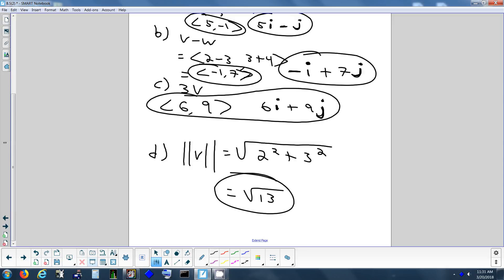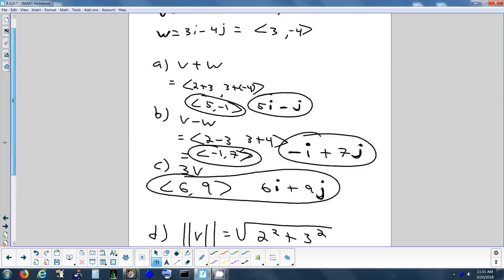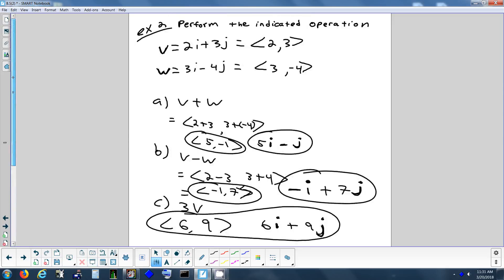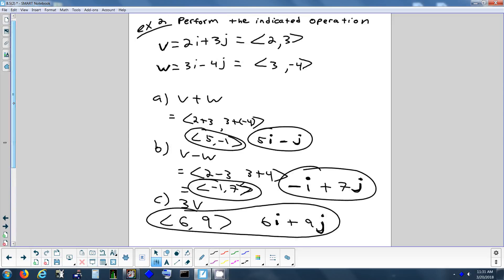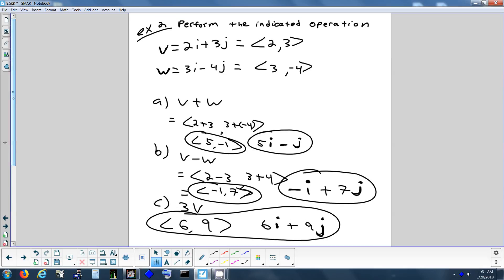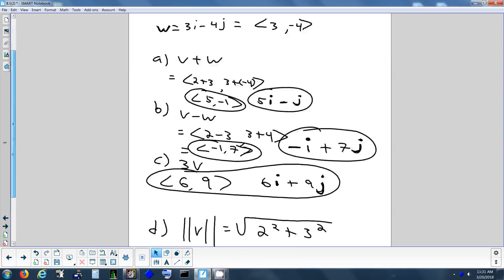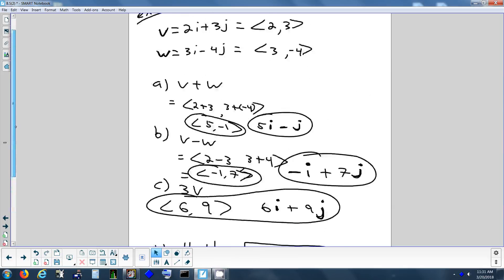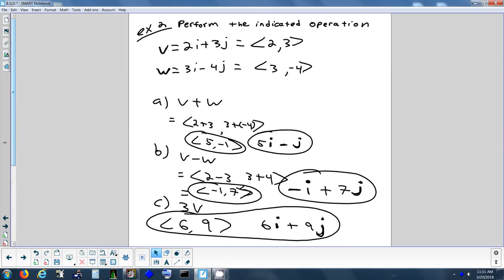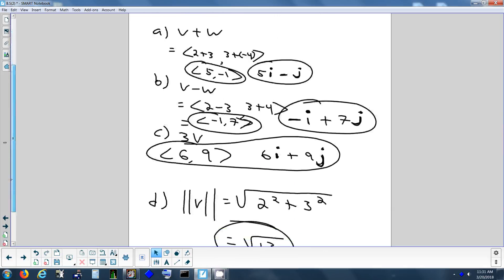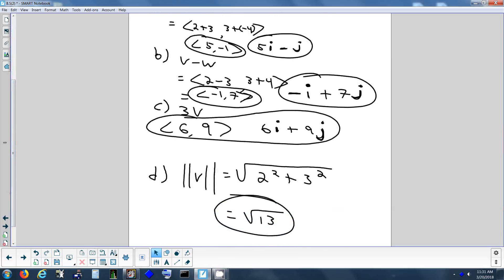On the test, these would be four separate problems. I probably won't give you the same vector and ask you to do four different things — I'll give you two vectors and say add them, or give you a different vector and ask you to scale it.